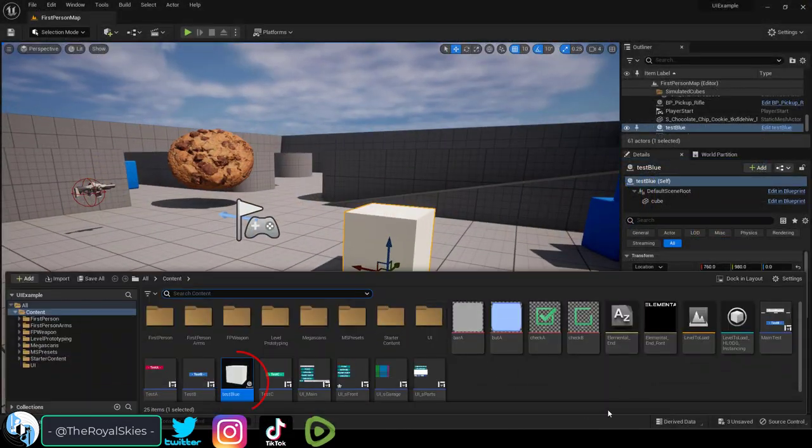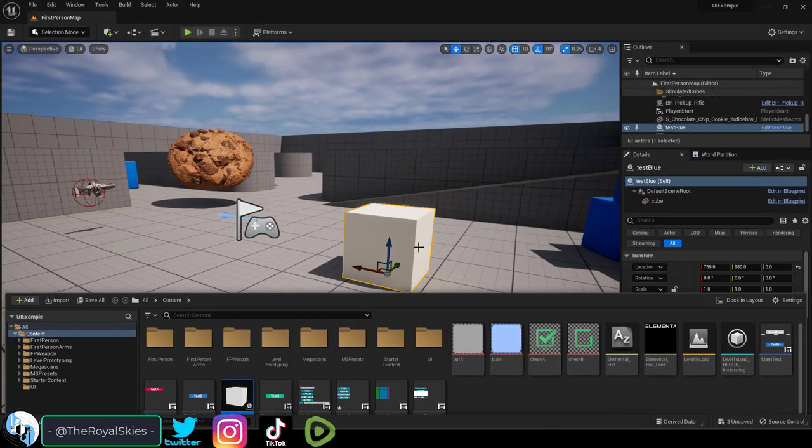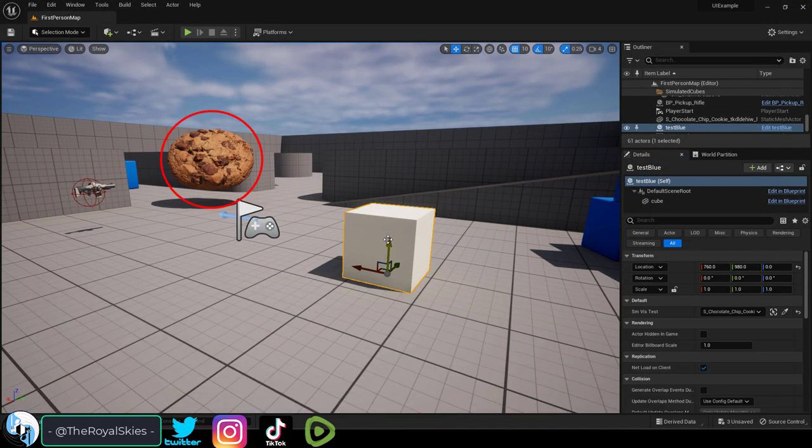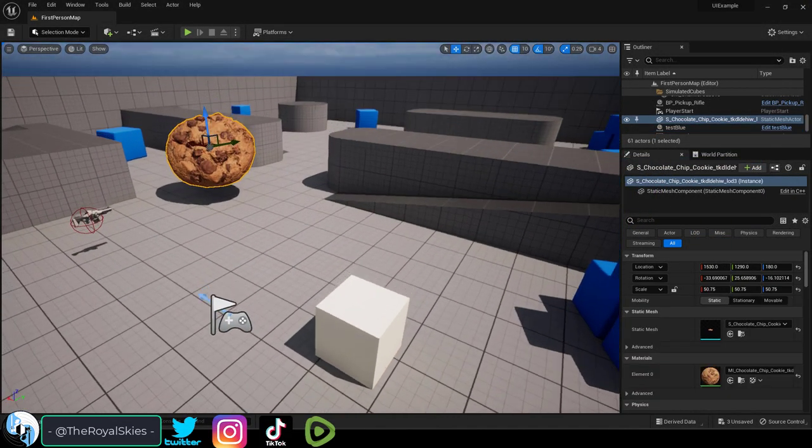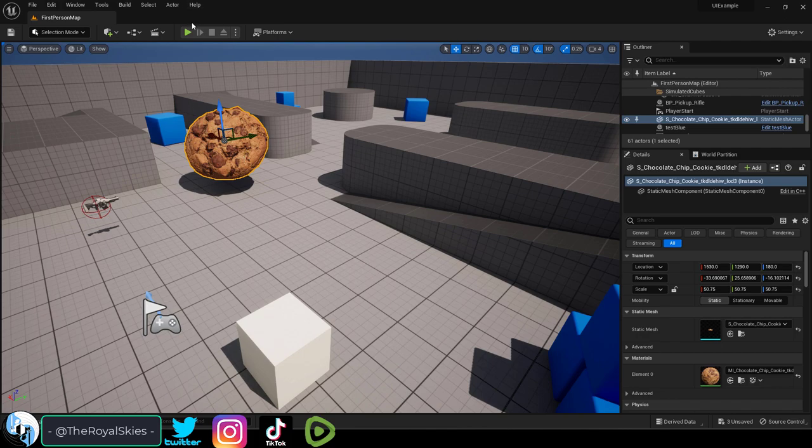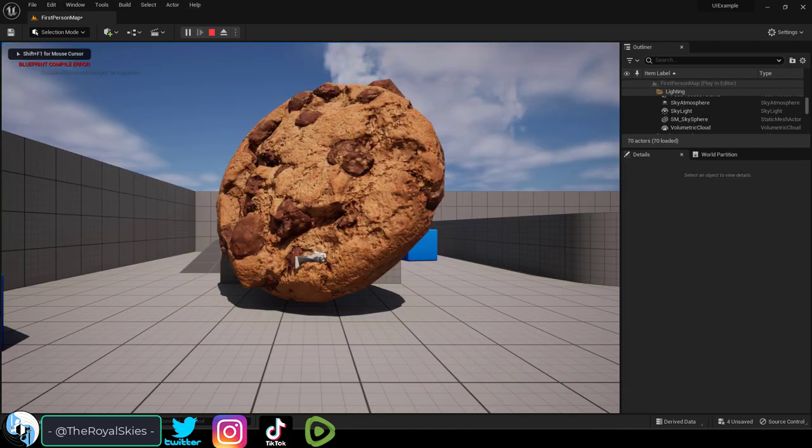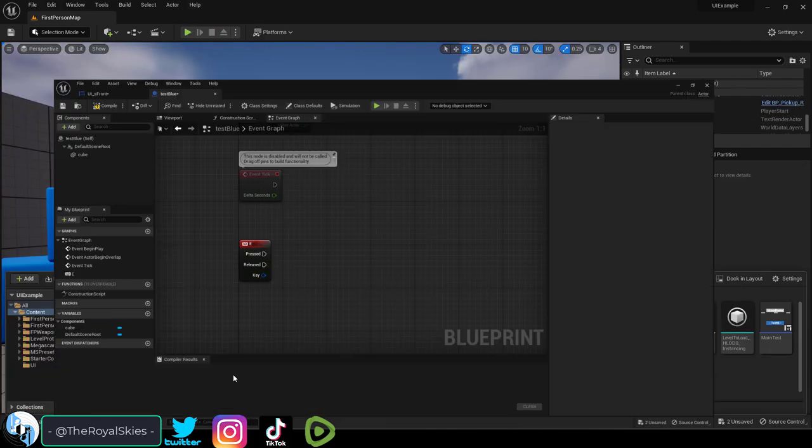So you have a blueprint in your level and you want it to target something in your scene to make it invisible when you press E. Not a problem.